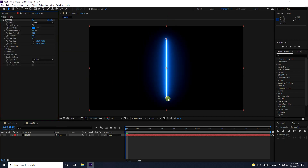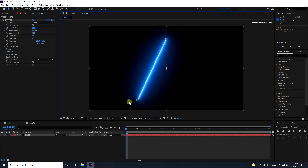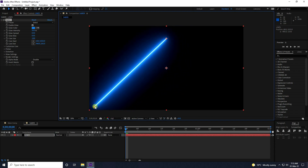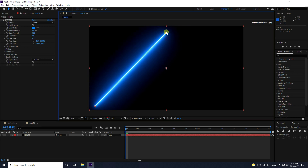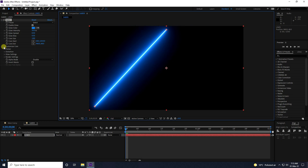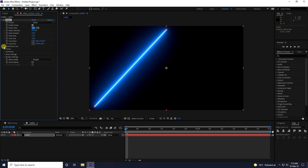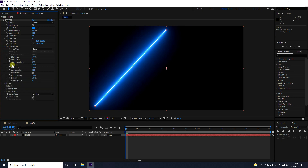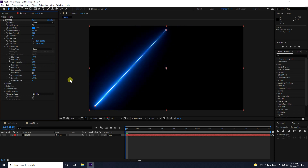Now take a new solid layer and name it 'Lines'. Click here and apply the Sabo plugin — go to Video Copilot and use Sabo. Now change the position, go to here like this. In the Customize Core settings, set the end size to 30.